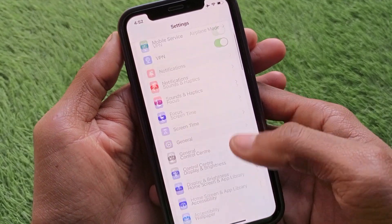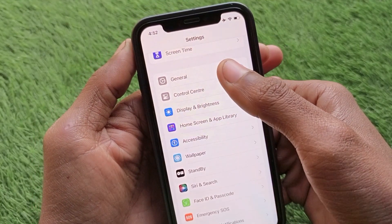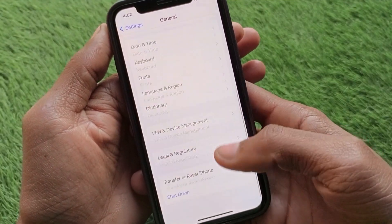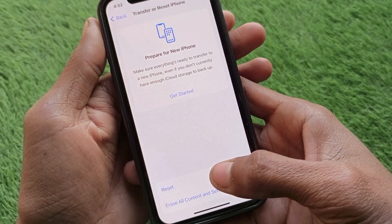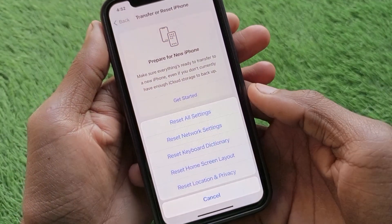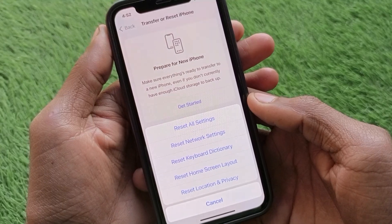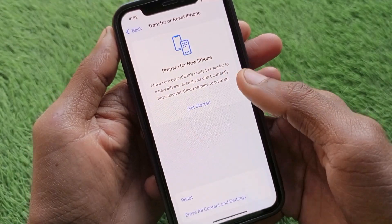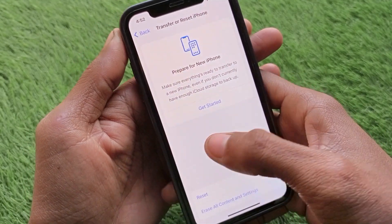Go back, scroll down, click on General, scroll down again, and reset your network settings — there may be a problem with your network. After resetting your network settings, you will be able to get your verification code on your phone number.